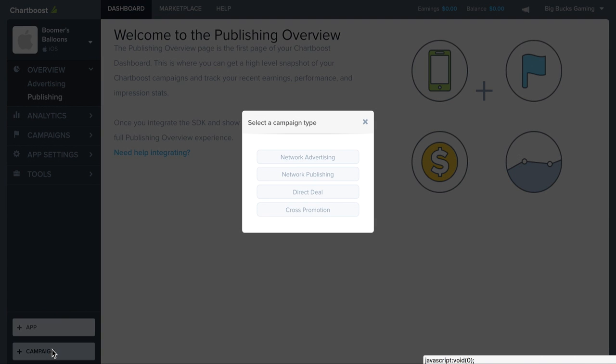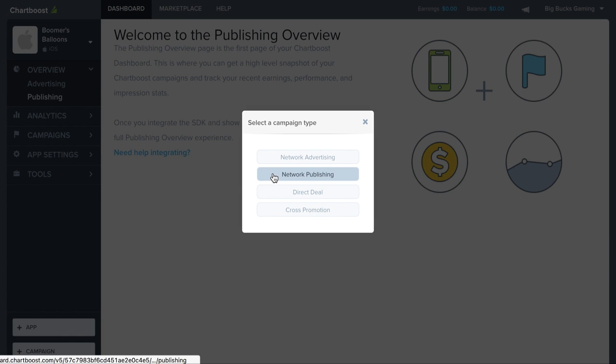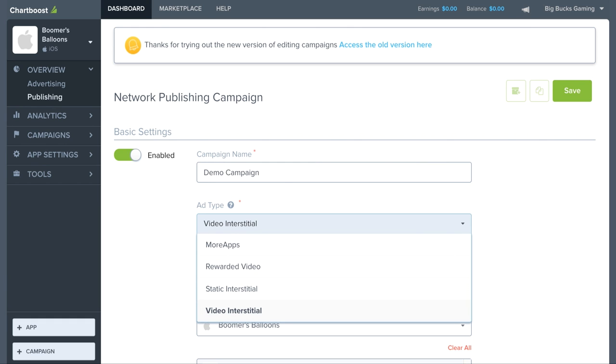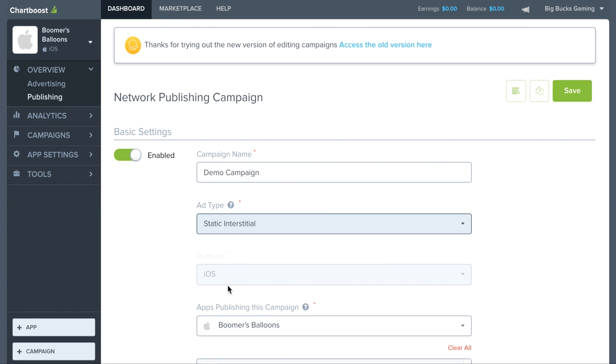Now in the lower left hand corner, select add campaign and select the campaign type that you'd like to publish. Now let's go ahead and fill in some of the campaign details. I'm going to name my campaign demo campaign and select static interstitial as the ad type.